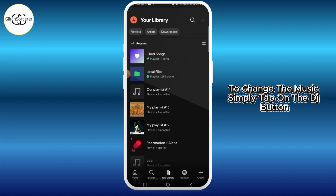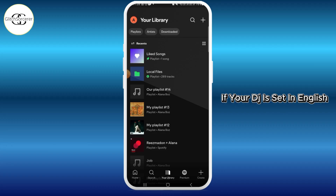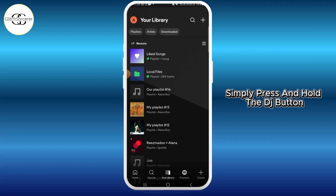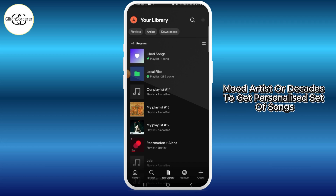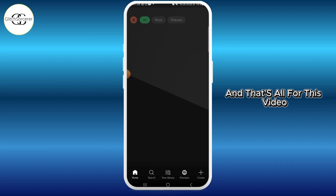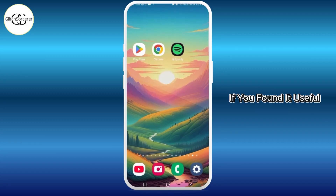To change the music, simply tap on the DJ button in the now playing bar at the bottom of the app. If your DJ is set in English, press and hold the DJ button, then make a request like a mix of genres, mood, artist, or decades to get a personalized set of songs.